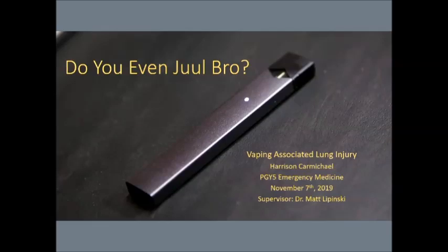Welcome. Thanks for coming. I'm Harrison Carmichael. I'm one of the fifth-year emergency medicine residents here in Ottawa.